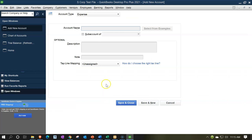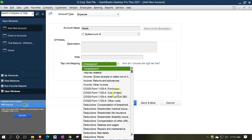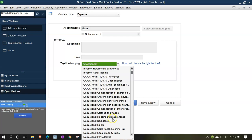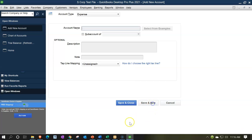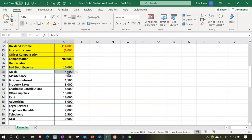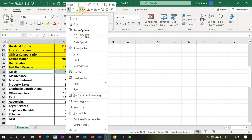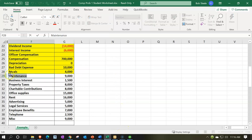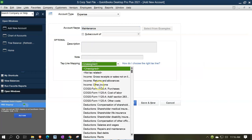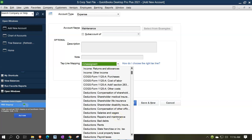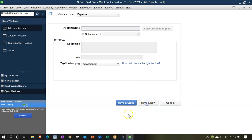Now it used to be meals and entertainment, but they've changed some of the rules for meals. In QuickBooks they still call it meals and entertainment, so be careful on what you put into meals and entertainment for tax purposes. So we'll pick up meals and entertainment — that looks good. Save and new. Next one is maintenance. We'll copy that — repairs and maintenance looks like the one we want. Save and new.